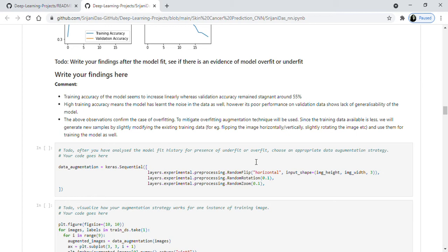For data augmentation, we used layers.experimental.preprocessing with horizontal random flip, random rotation — which rotates the original images slightly — and random zoom. These are the variations we used. It will create some new images, and from those, new datasets will be created, so we'll have more data to train our model on.